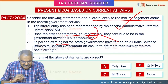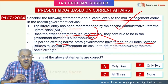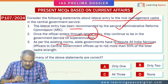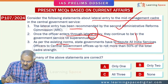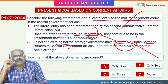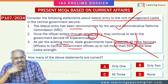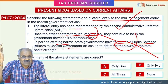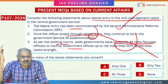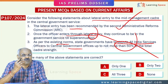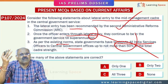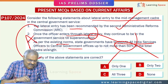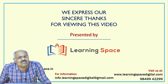As per existing norms, state governments must depute All India Services officers — IAS, IPS, and Indian Forest Service — to central government offices, up to not more than 40 percent. However, this is not happening in practice. Government statistics show that above a certain level the central government needs around 1,500 AIS officers but is functioning with only about 500. Therefore, only statement A is correct regarding lateral entry.